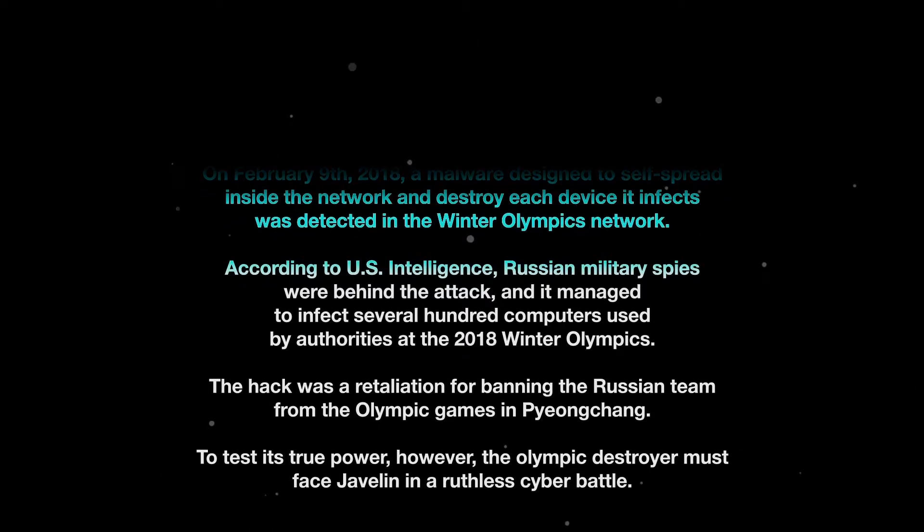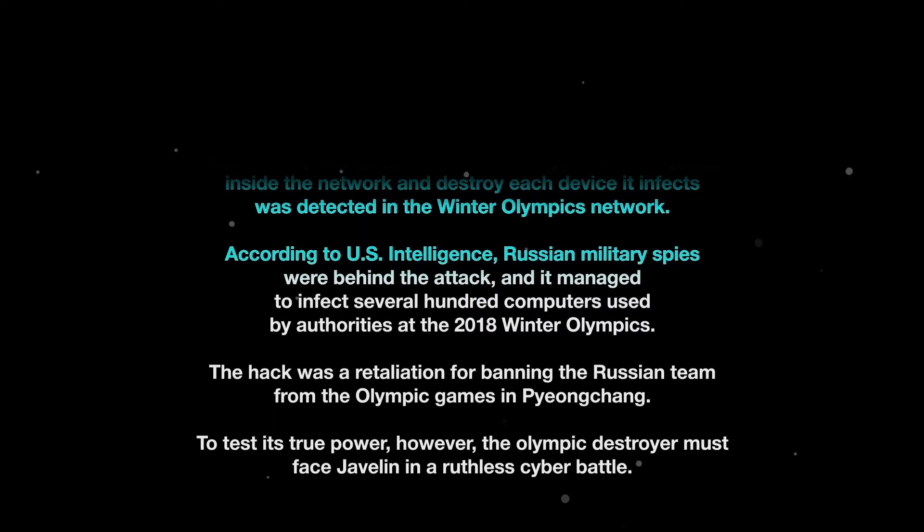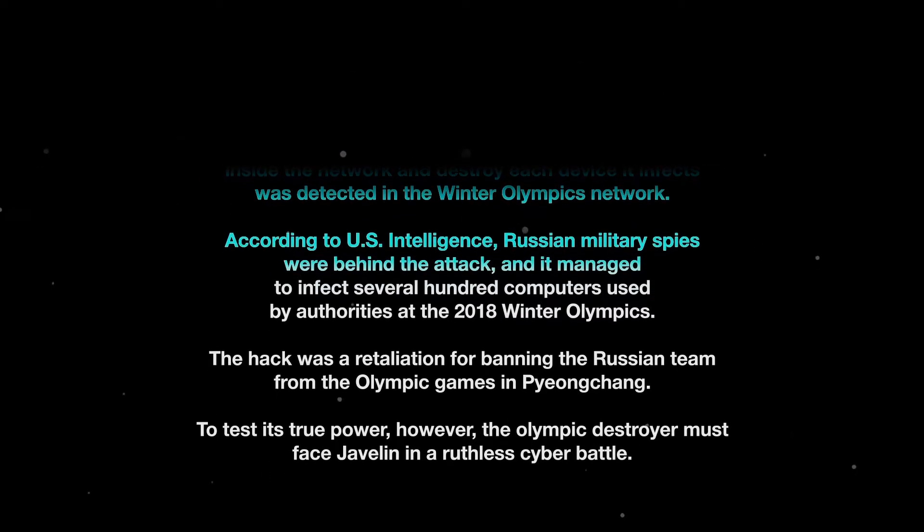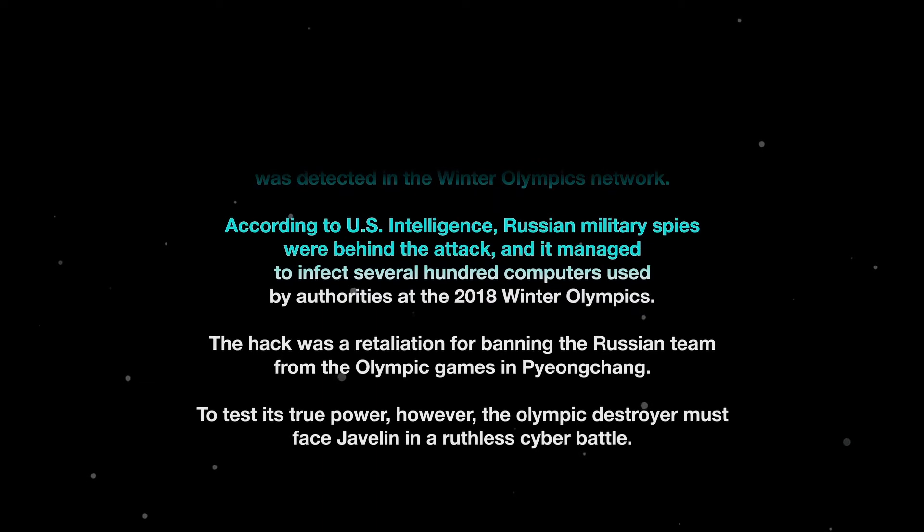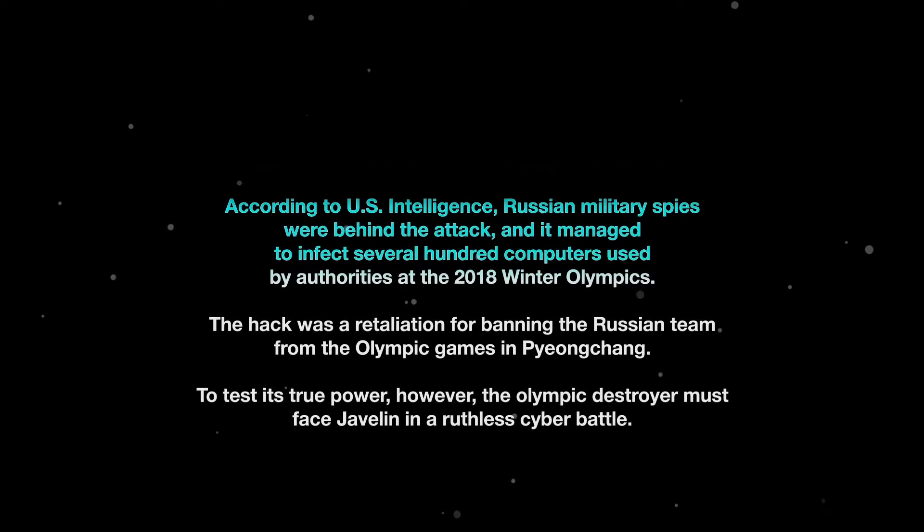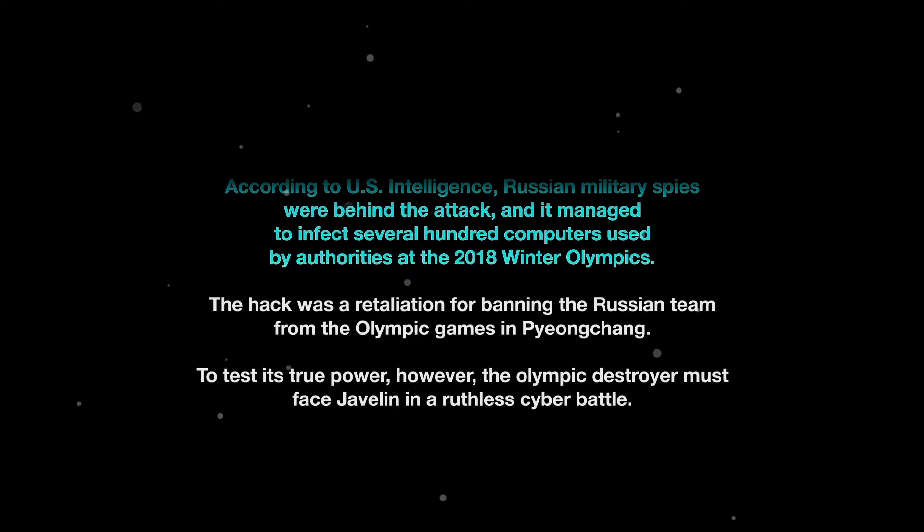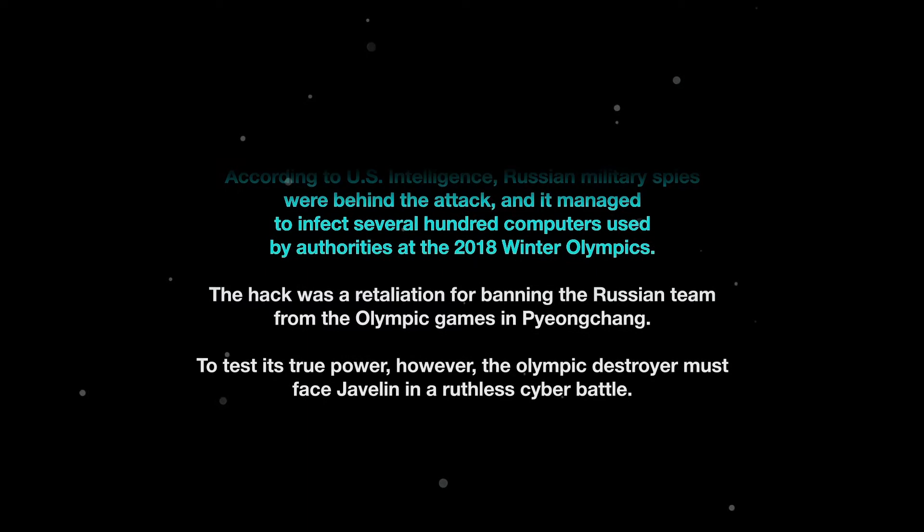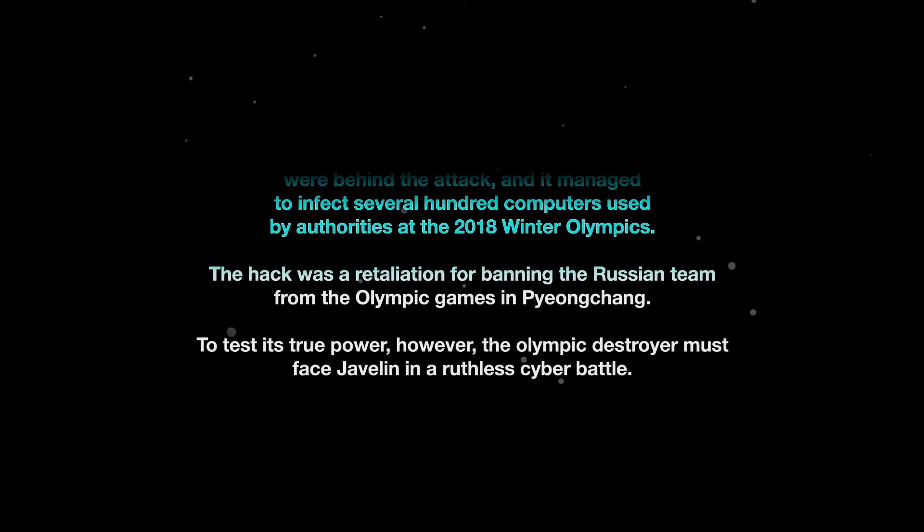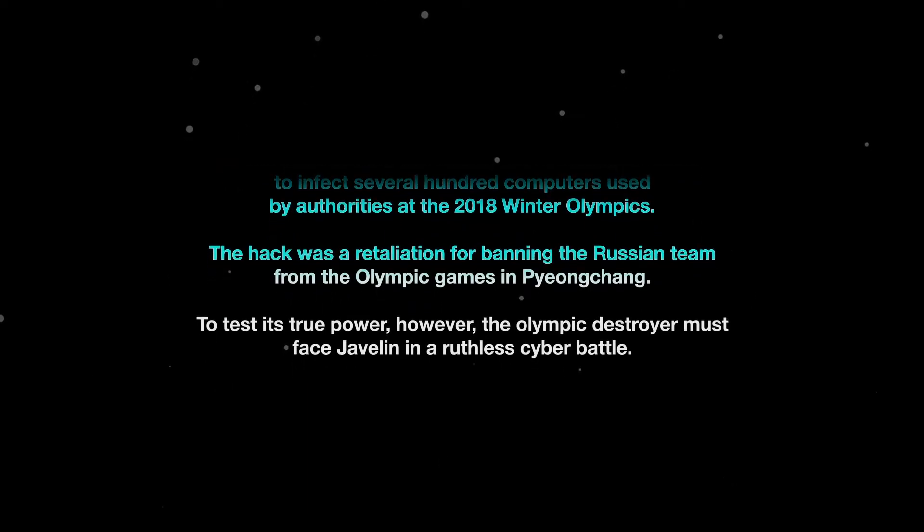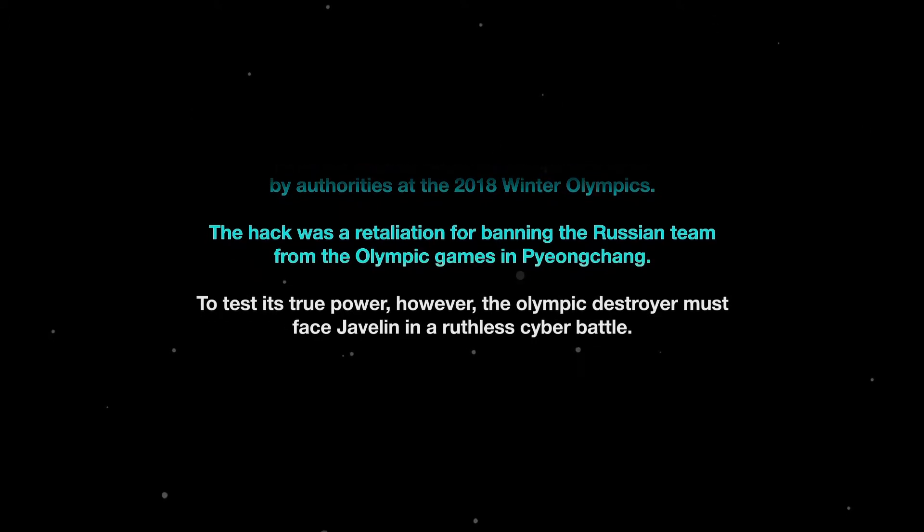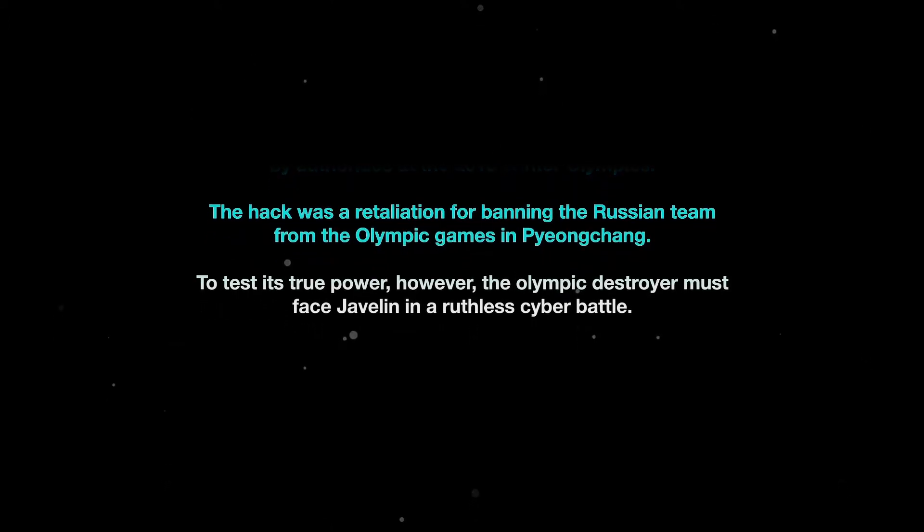According to U.S. intelligence, Russian military spies were behind the attack and it managed to infect several hundred computers used by authorities at the 2018 Winter Olympics. The hack was a retaliation for banning the Russian team from the Olympic games in Pyeongchang.